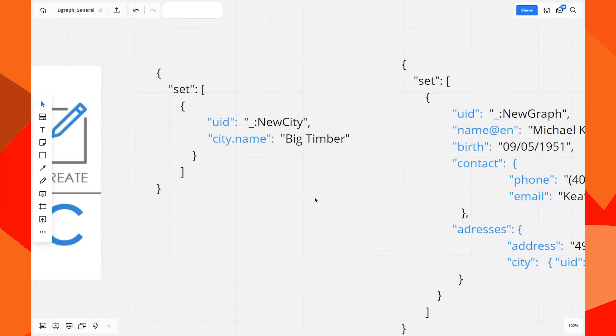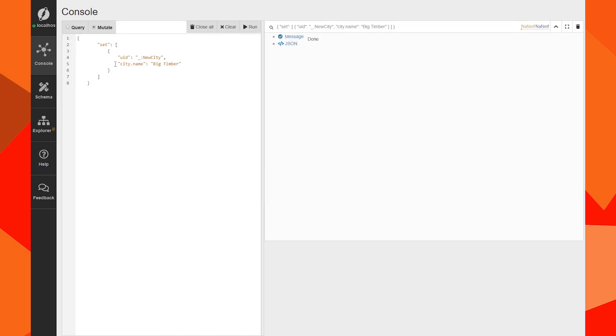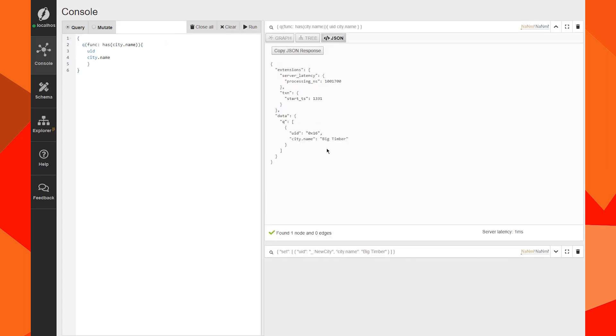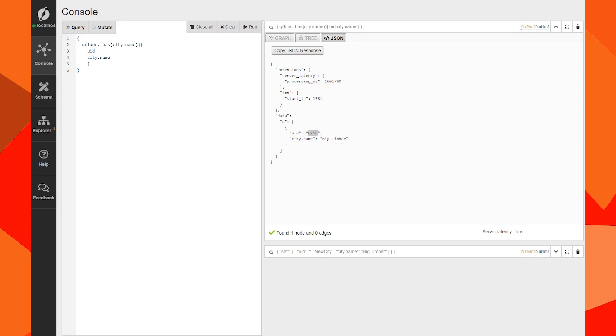Let's first create the city Big Timber. I have a Dgraph instance running here. Let's run the mutation to create the city — done. Now let's find the city. I forgot the brackets — okay, let's run it again.